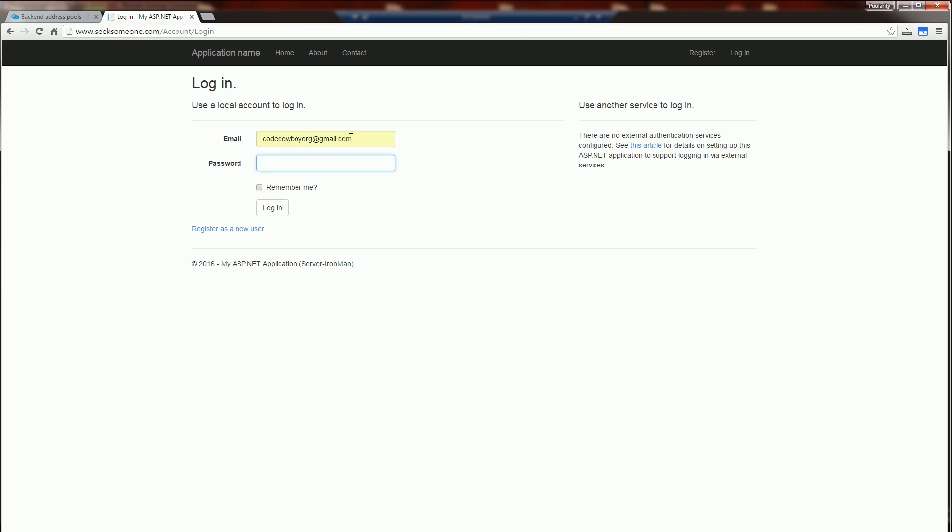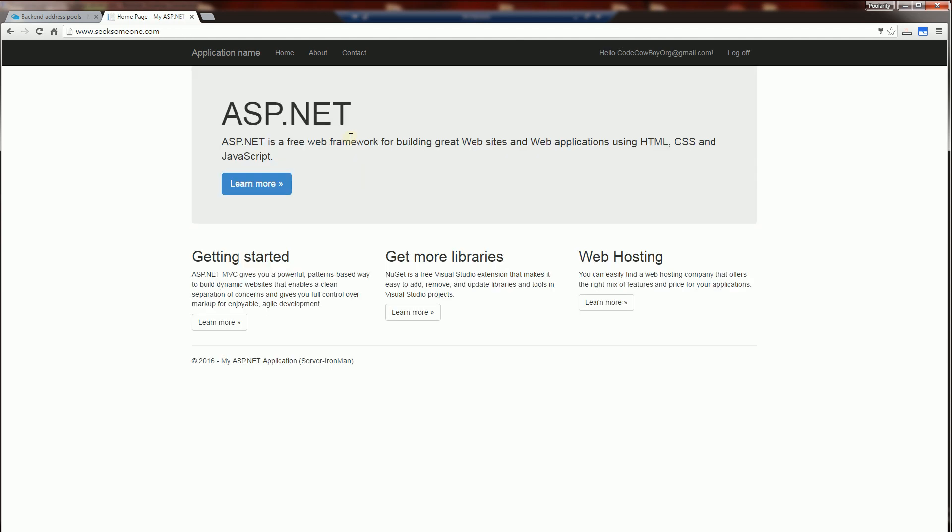I'm going to click here and log in as a user and you'll notice at the bottom of the application here on all three different servers...